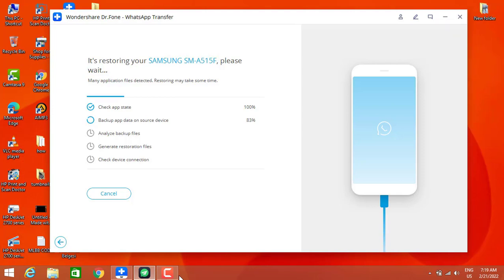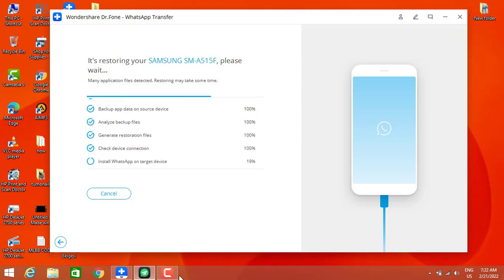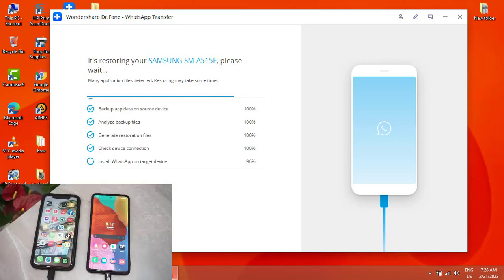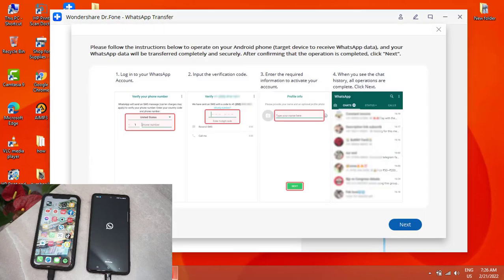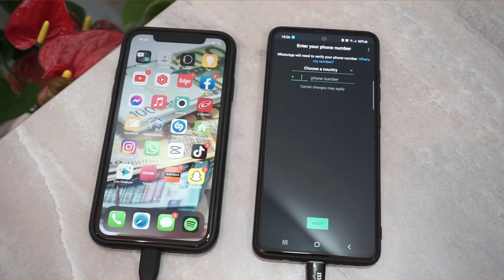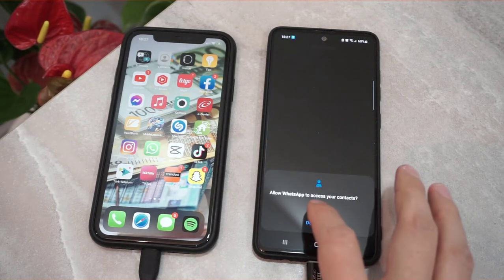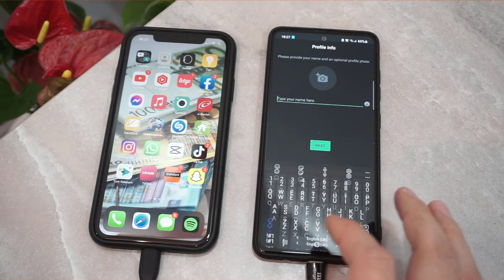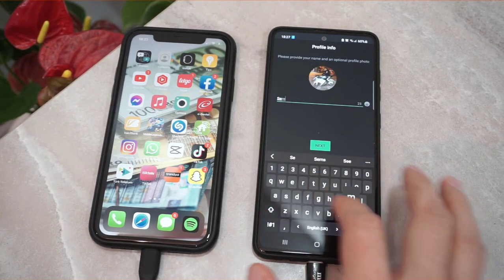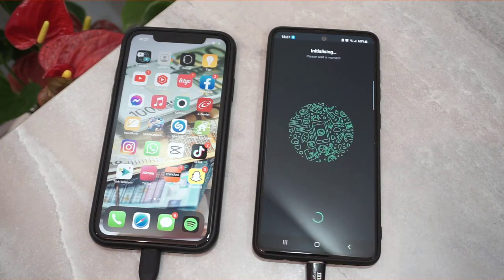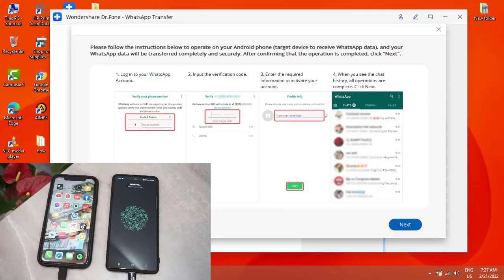Once all the messages have been transferred, I have to create my WhatsApp account again. The software will ask me to do that on my Android device. It's now asking me to create my WhatsApp account by dialing my phone number. I'm going to click 'Agree,' dial my phone number, click OK, type my name, and click Next — then click Next in the software as well.